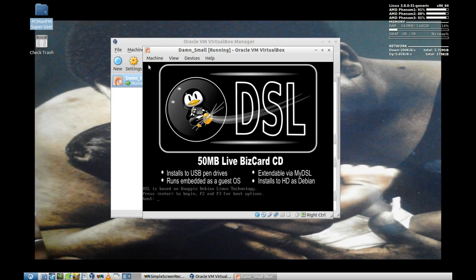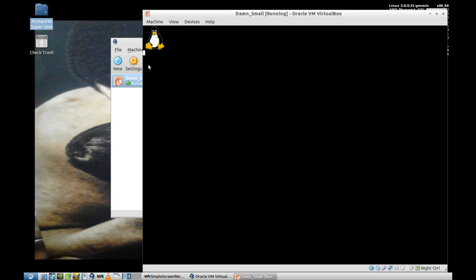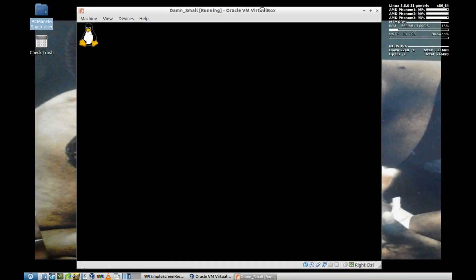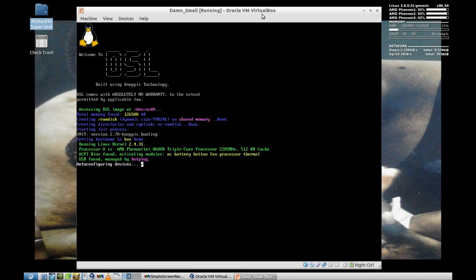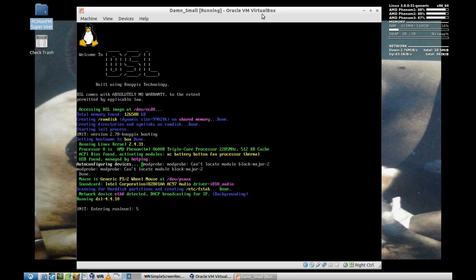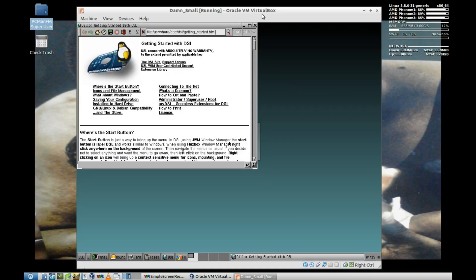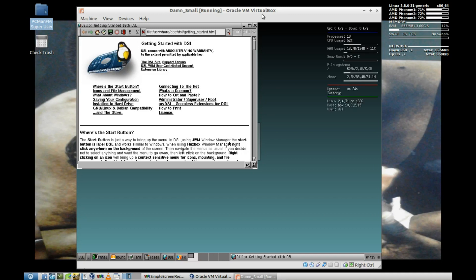Here we go — this is the boot screen or boot menu for Damn Small Linux. It's a 50-megabyte live business card distribution. Let's just hit Enter and boot. We'll move this over so we can see how our system is doing. It's putting a load on us but we're still running pretty optimal. We still haven't gone over a gig of memory being used. Wow, that was pretty fast booting into a virtual machine.